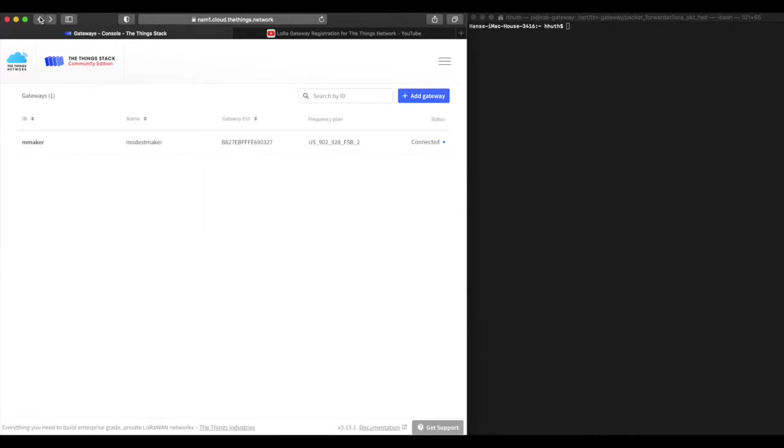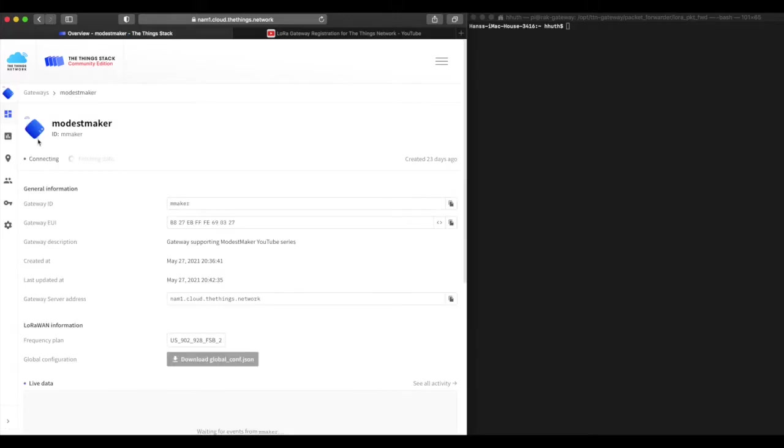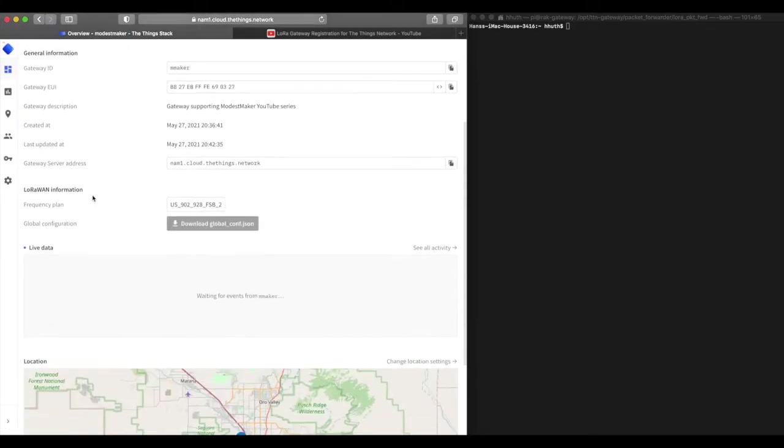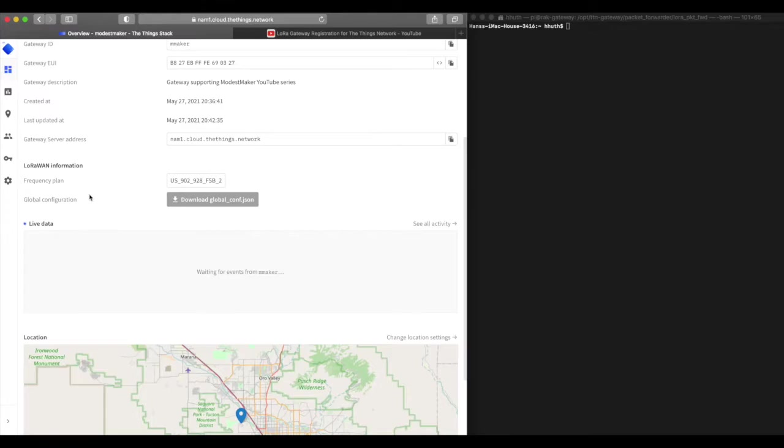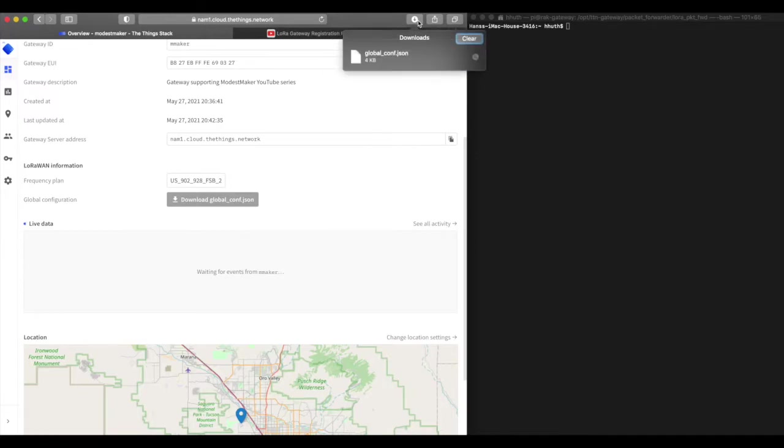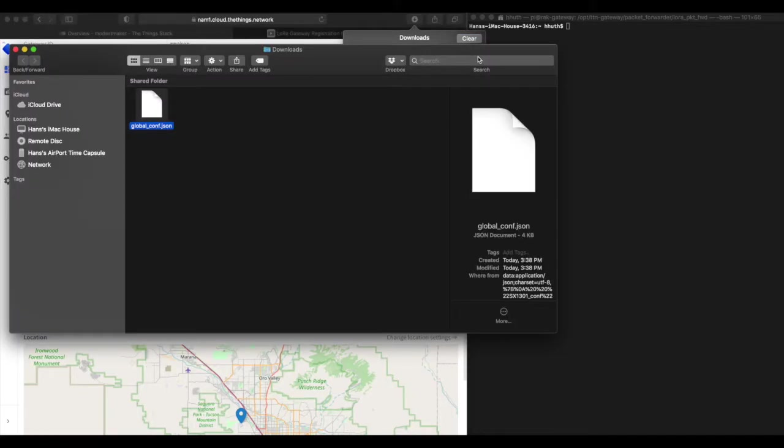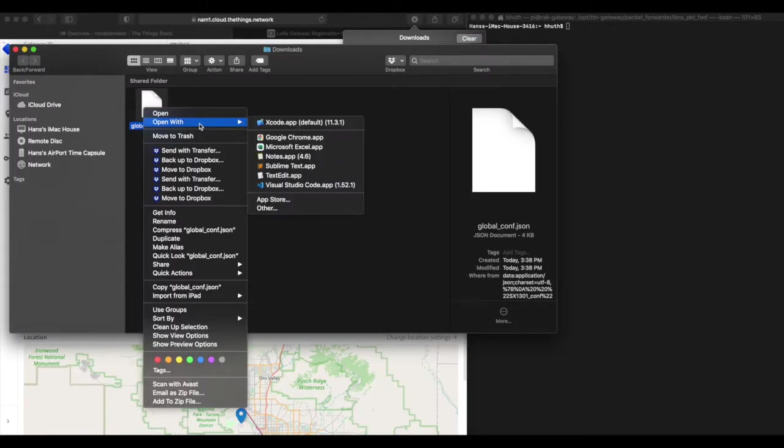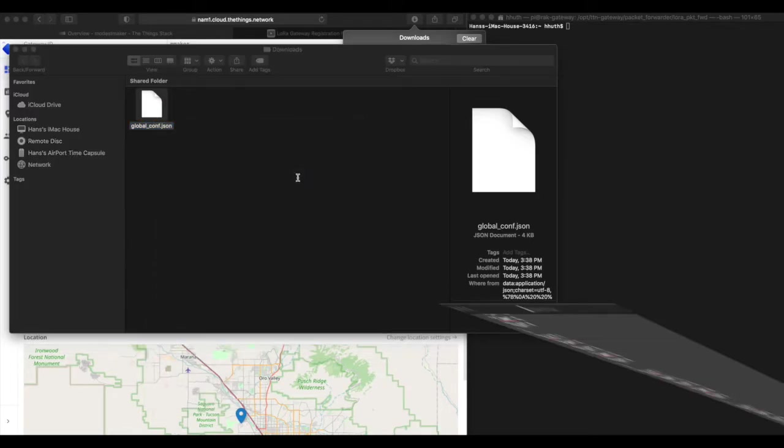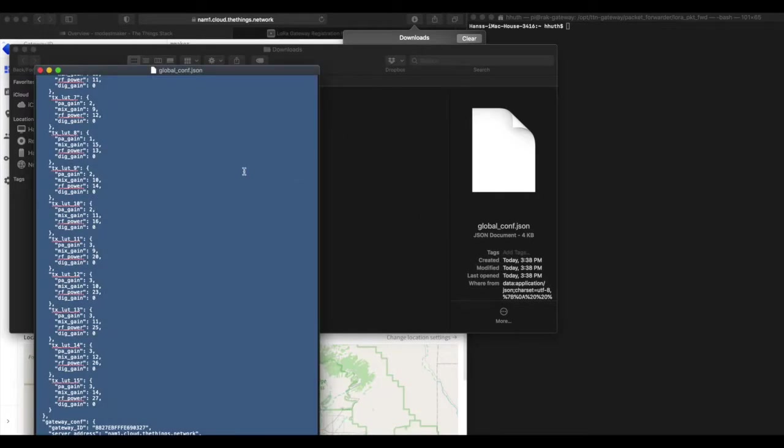When you do, you'll see your gateway set up right here, although it won't be connected. We need to do one more thing to get your gateway connected. To do that, go ahead and click on your gateway right here. You'll see all these details regarding your gateway. But more importantly, you'll see this download global_conf.json file or link, which will allow you to access the file. You can go ahead and open it with any text file editor of your choice.